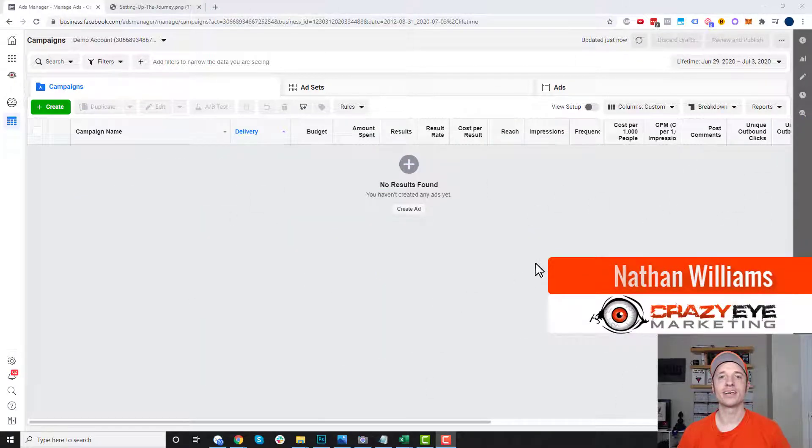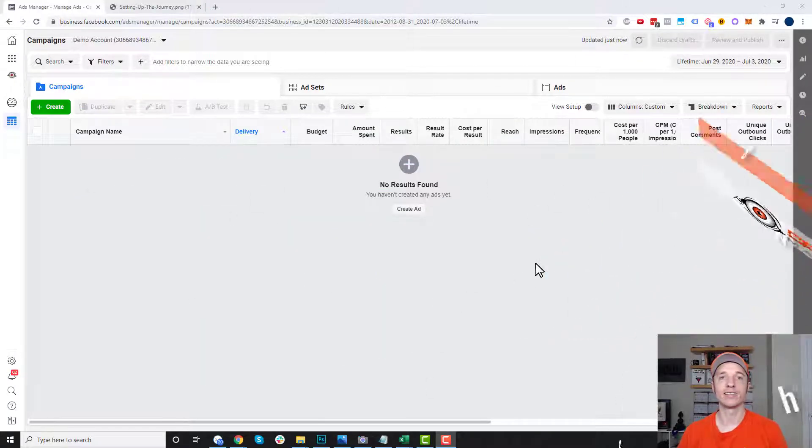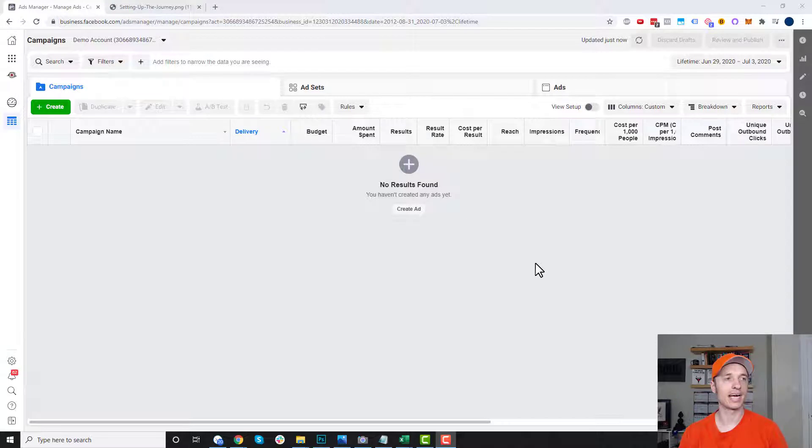Hey, it's Nathan Williams with Crazy Marketing. In this video, we're going to talk about creating lookalike audiences in Facebook ads.